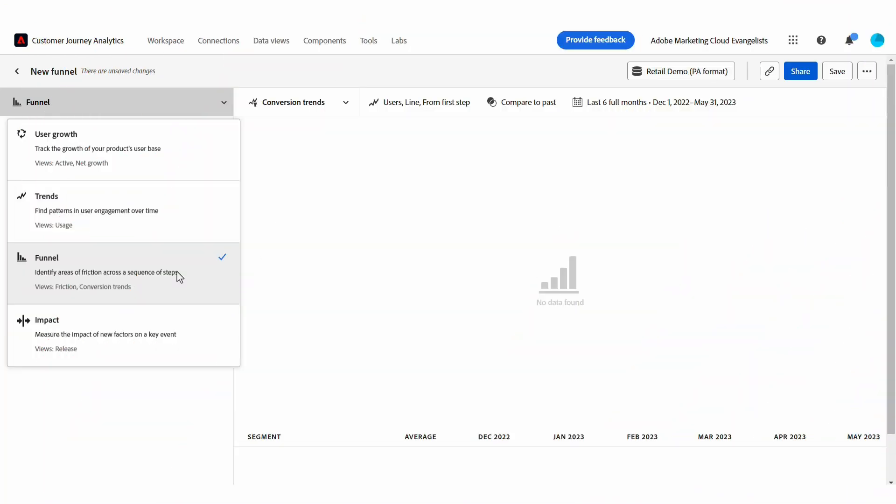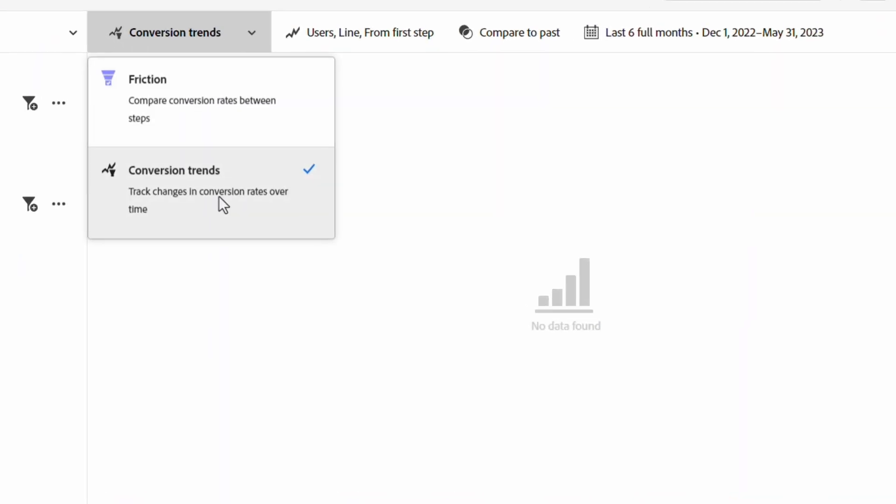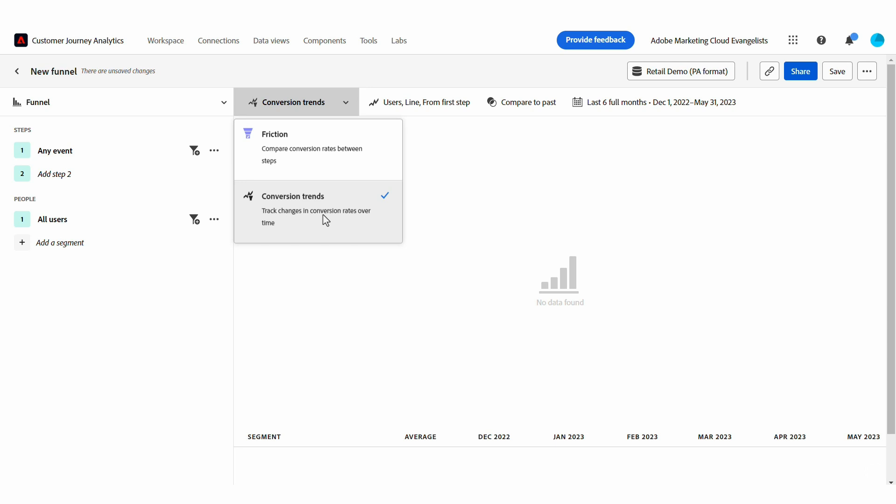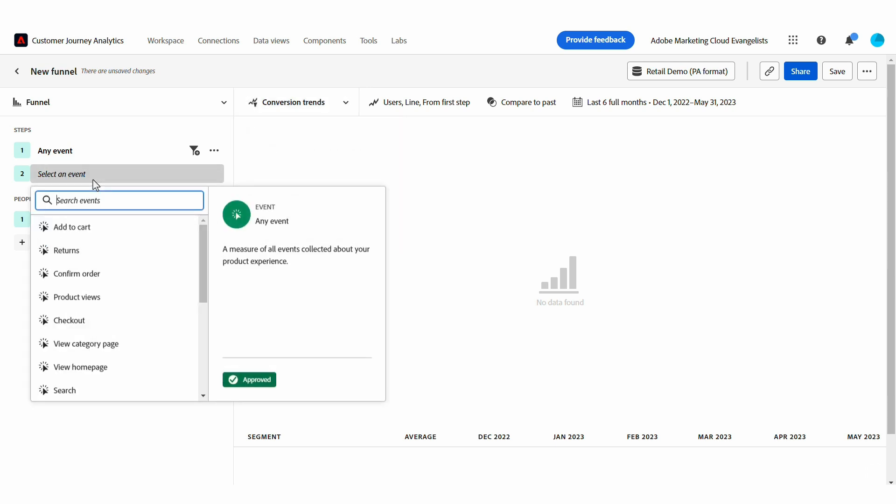Hi, this is Patrick McLaughlin, and I'm a Group Product Manager on the Adobe Analytics team. Today, I'm going to show you the Conversion Trends view of the funnel analysis in Adobe Product Analytics. This view helps me find trends and conversion rates within the critical user journeys of my product and isolate where my team should focus to improve that product experience. Let's get started.